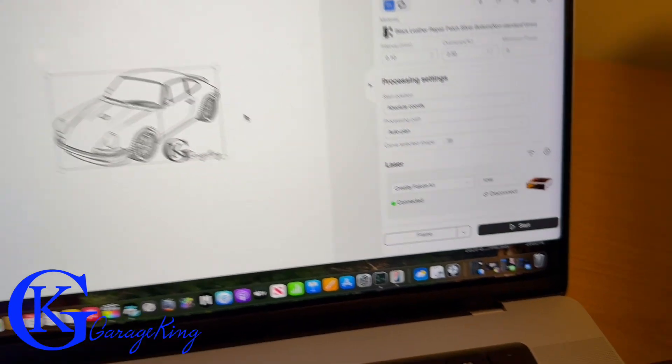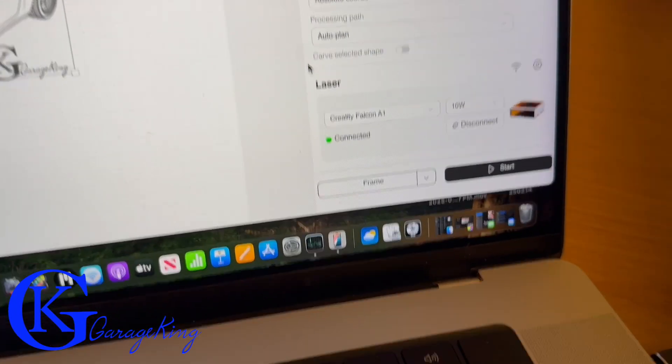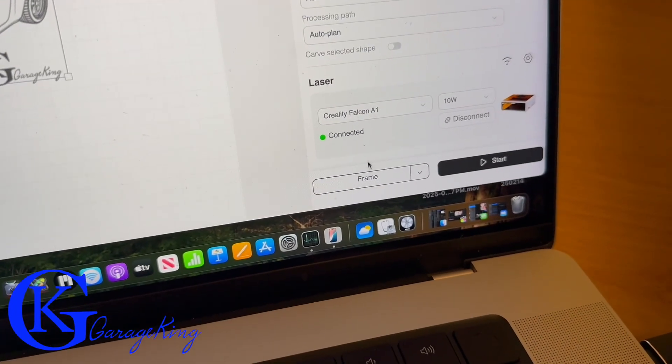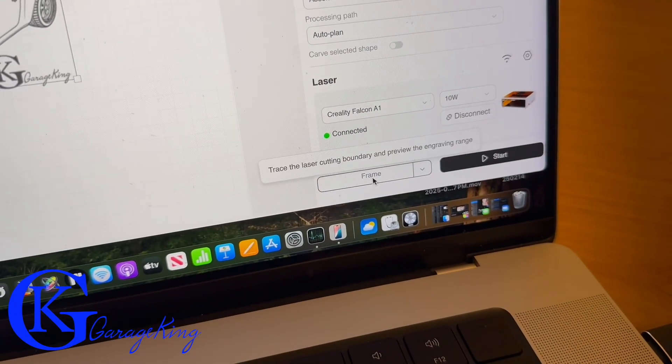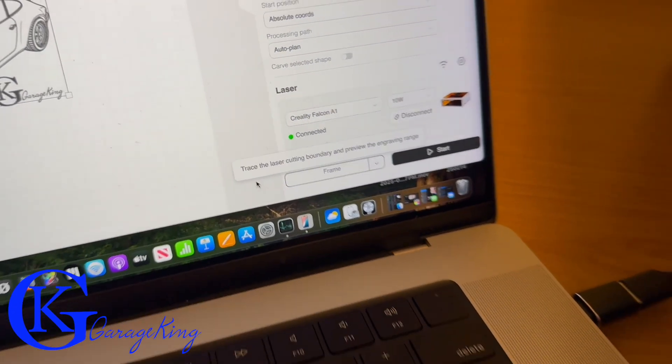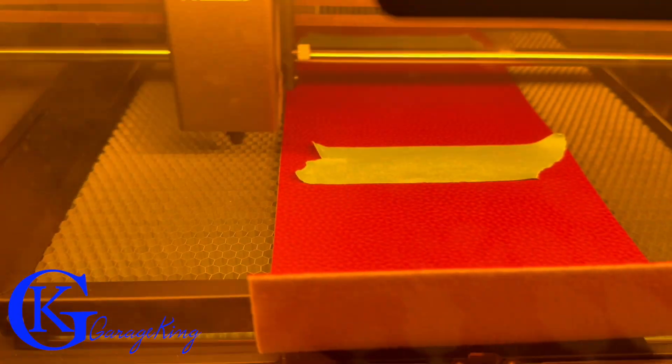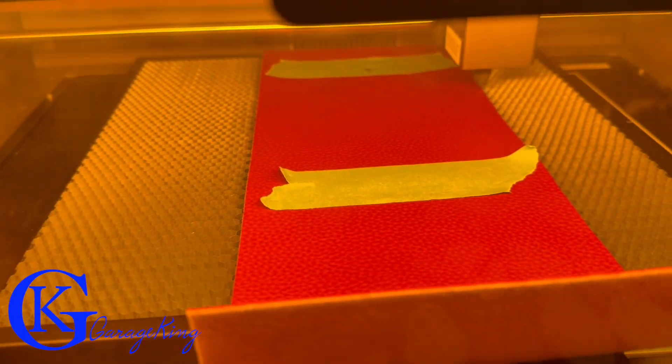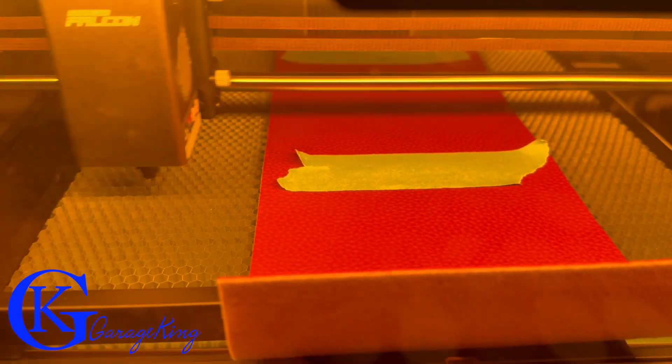Here you can see me lining up the Porsche with my garage king symbol. I'm going to frame it right here and we're going to see how close we are. Let's speed this up, we are looking good right here.